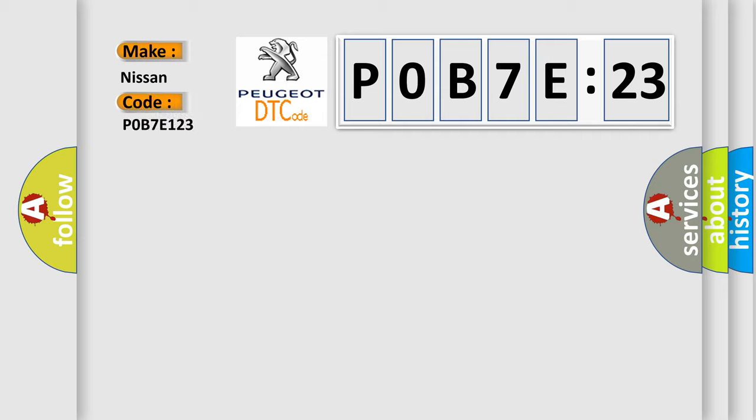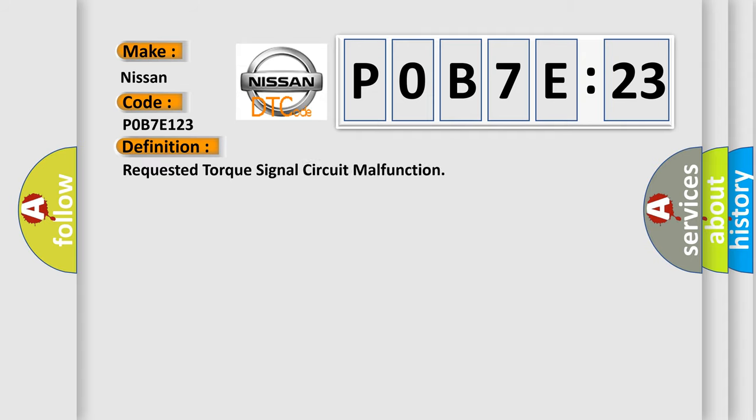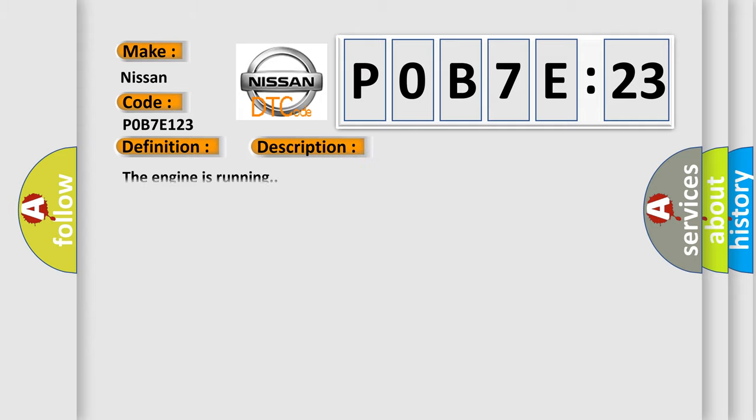Nissan car manufacturer. The basic definition is: requested torque signal circuit malfunction. And now this is a short description of this DTC code. The engine is running.